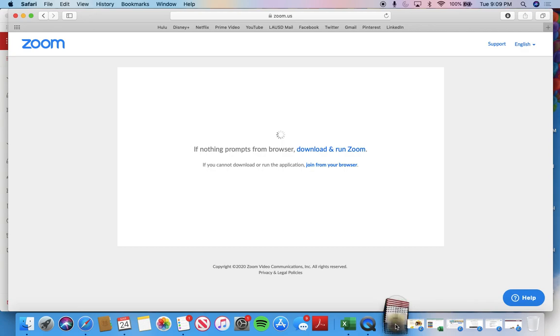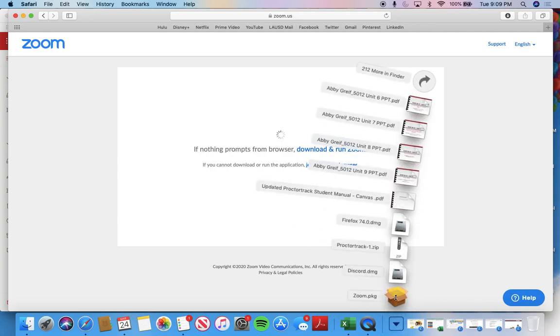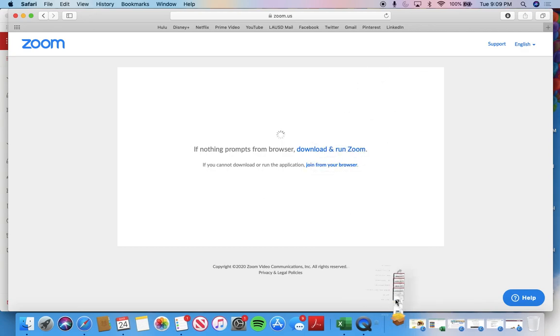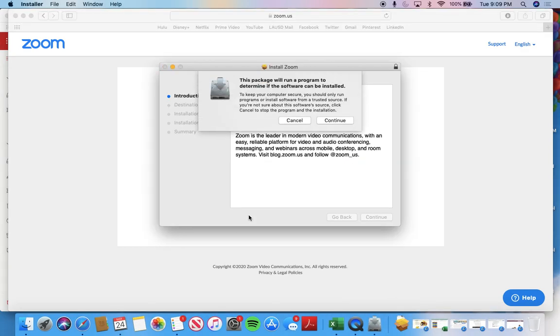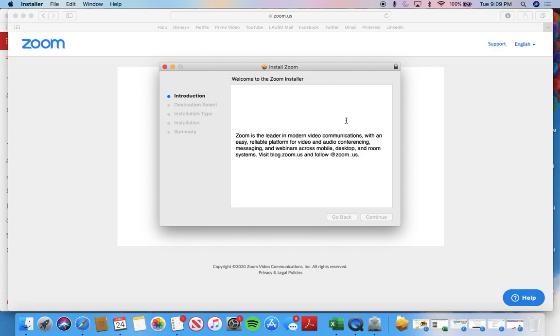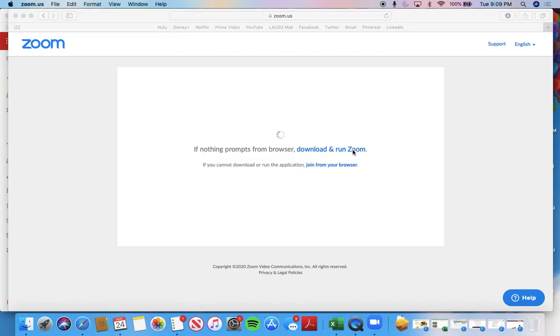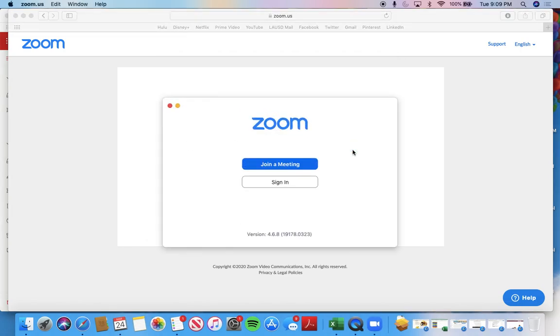So here's my Zoom download. And I'm just going to continue to download it in whatever way your computer downloads things. So here's the Zoom application.